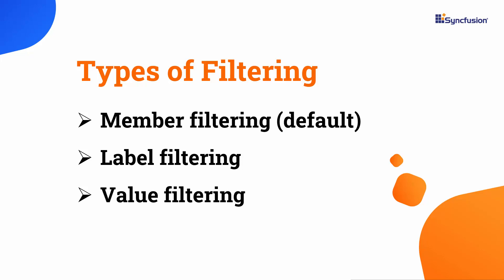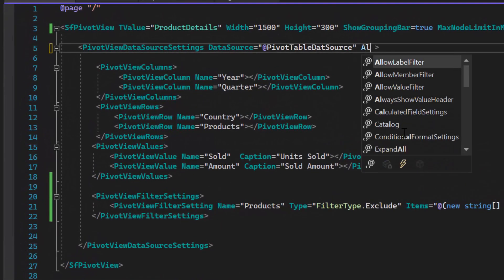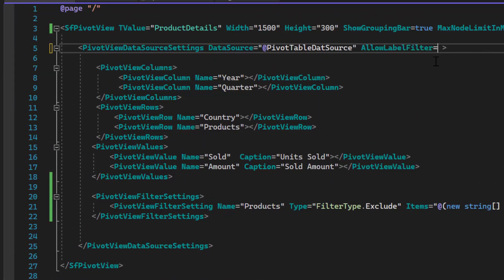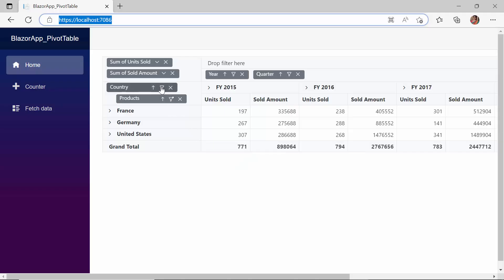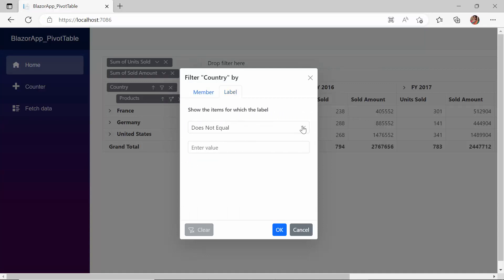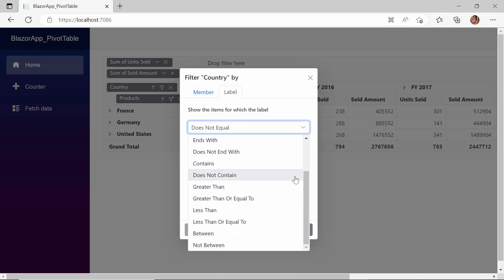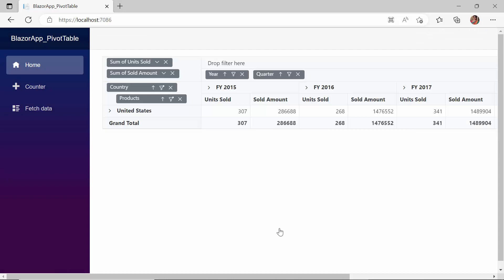First, let's look into the label filtering type. To enable label filtering, I define the AllowLabelFilter within the PivotViewDataSourceSettings tag and set its value to true. When I click on the filter icon of the country field, the dialog opens and within the LabelFiltering tab, there is a drop-down with a list of operators. I choose the Contains operator and enter the value 'United' in the text box. When I click OK, the pivot table refreshes and displays only the records which contain 'United'. In the same way, you can perform label filtering for number or date types by selecting the appropriate operators.